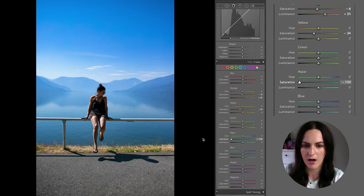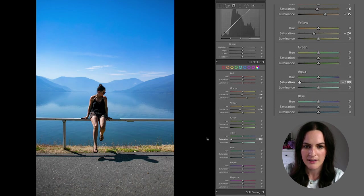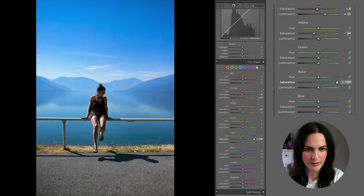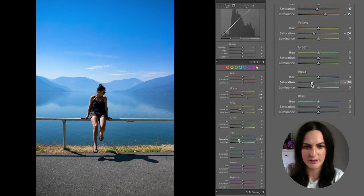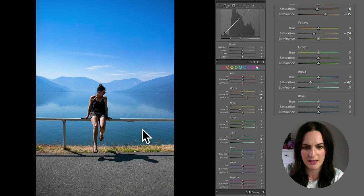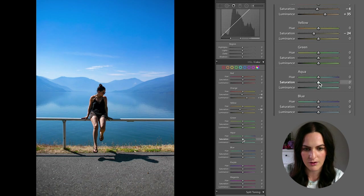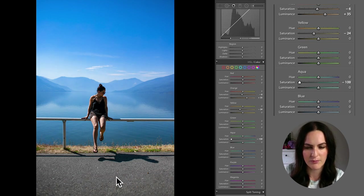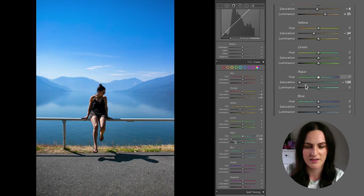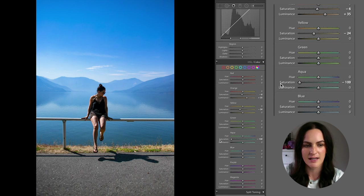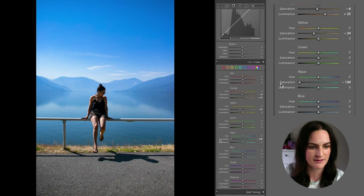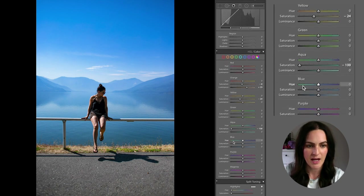Then we've got aqua. There's not a whole lot happening here, but you can see a little bit of a change in this area and also in the pavement. So if I go all the way to the left, the pavement becomes a bit more gray and a bit more clear. So I'm actually just going to fully desaturate that and leave it there.